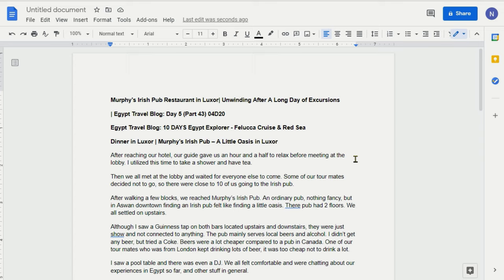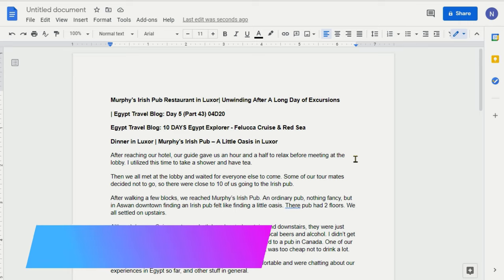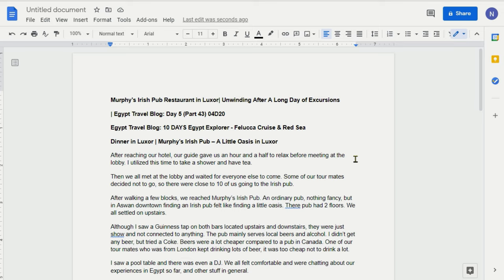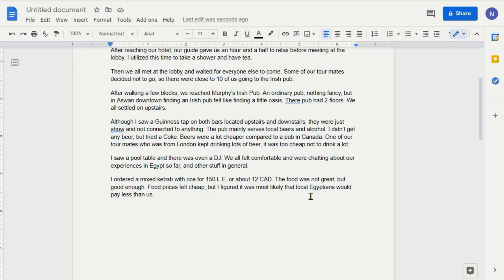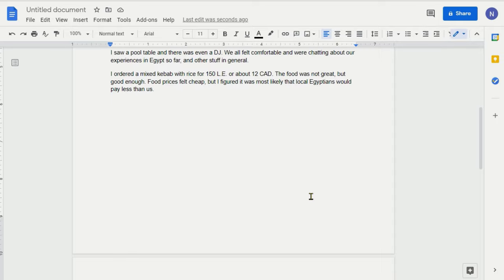So I just picked up one of my Egypt travel articles and I have been publishing these articles on my website, Ahmeddan.com and also you'll be able to see the whole trip on my YouTube channel, the same channel you were watching this Google Docs video. So in this document, you're going to see that if I scroll down...